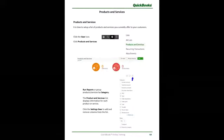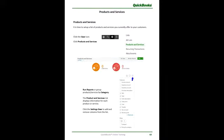Hi everyone, it is Kristen with Gundersen's Bookkeeping. I am going to be talking about setting up your products and services properly in QuickBooks Online.